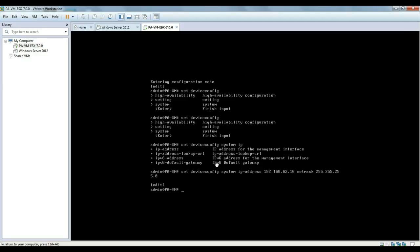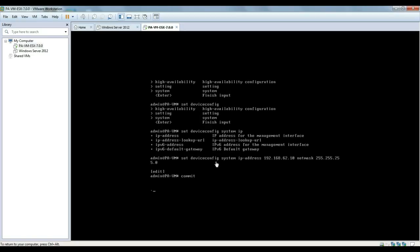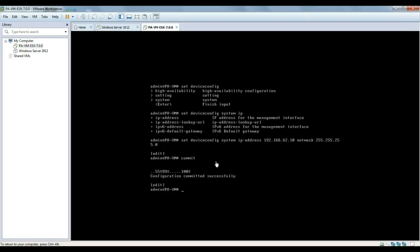The next thing we need to do is commit the change. If you're familiar with Juniper firewalls, it's a pretty similar concept — you set up the IP address or change the configuration first, then type commit to apply the change. There is a difference from Cisco, because with Cisco the change applies the moment you type the command, but with Palo Alto firewalls you have to commit it to get it applied. Now our firewall should be ready and accessible from our PC.